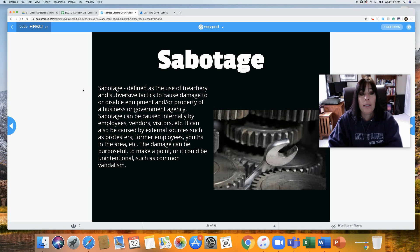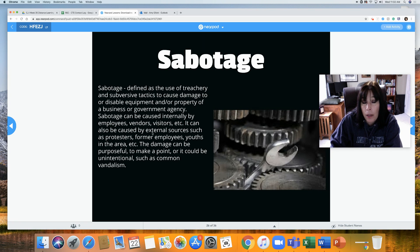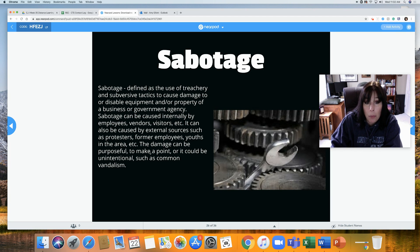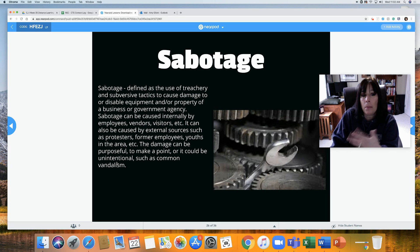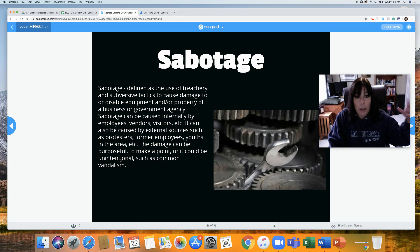Sabotage is defined as the use of treachery and subversive tactics to cause damage to or disable equipment and property of a business or government agency. Sabotage can be caused internally by employees, vendors, visitors, etc. It can also be caused by external sources such as protesters, former employees, youths in the area, etc. The damage can be purposeful to make a point, or it could be unintentional such as common vandalism — intentional in that you broke something, but without a bigger motive.